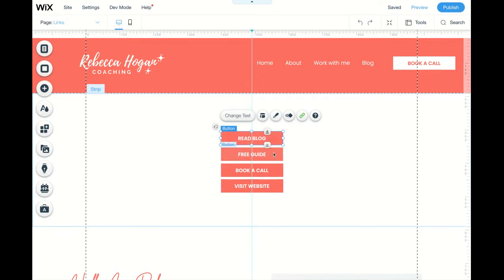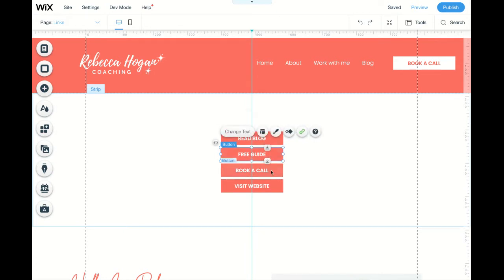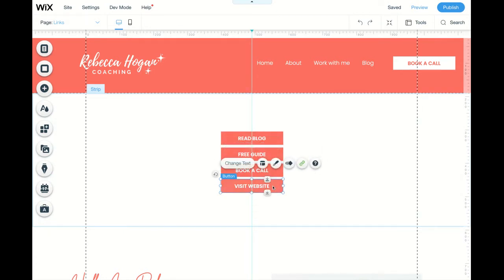You can have a blog, you can have your freebie, you can have book a call, and you can have a website link. That's just to give you an idea of what sort of buttons you can have.